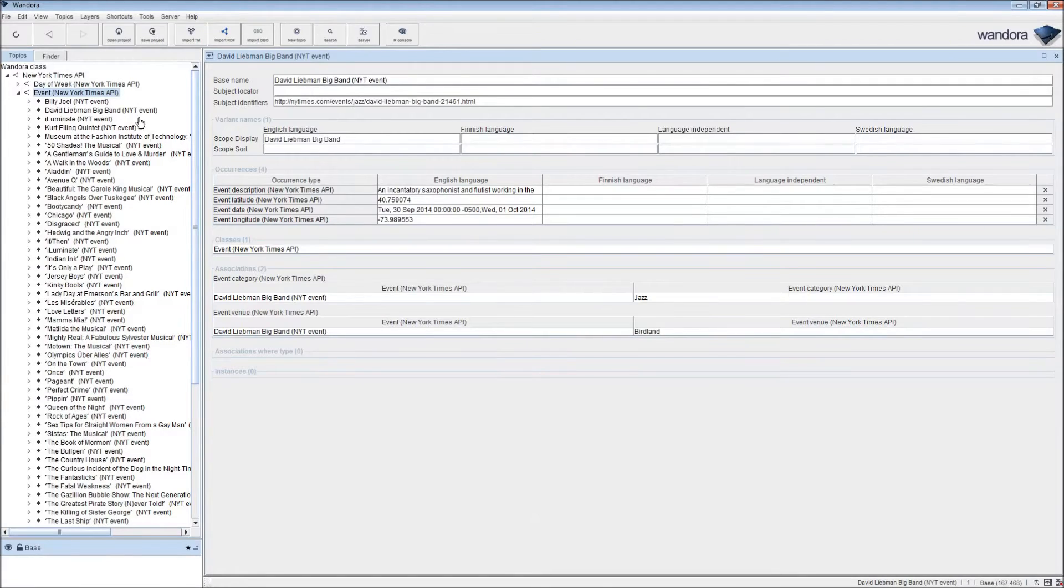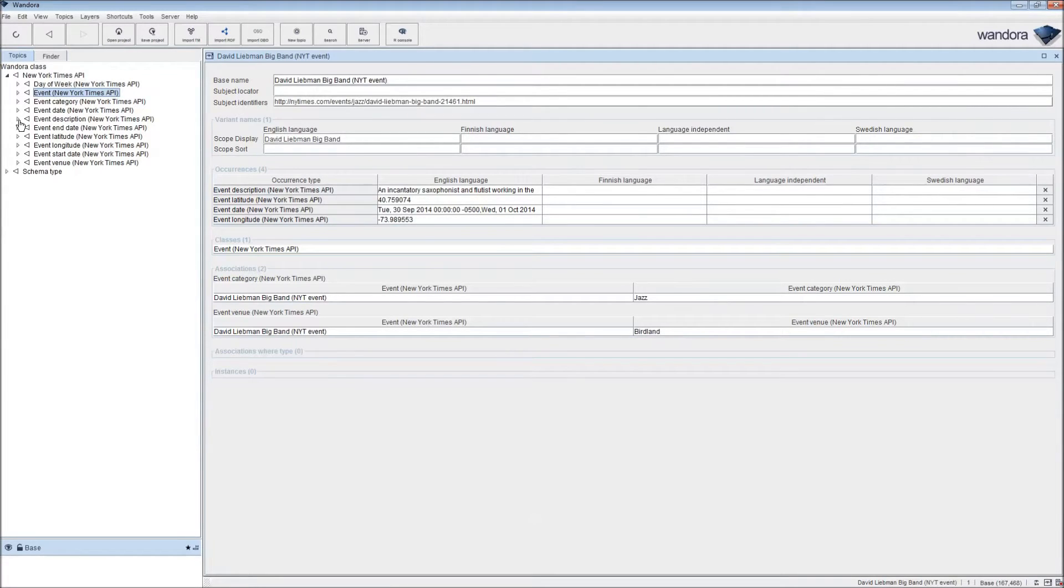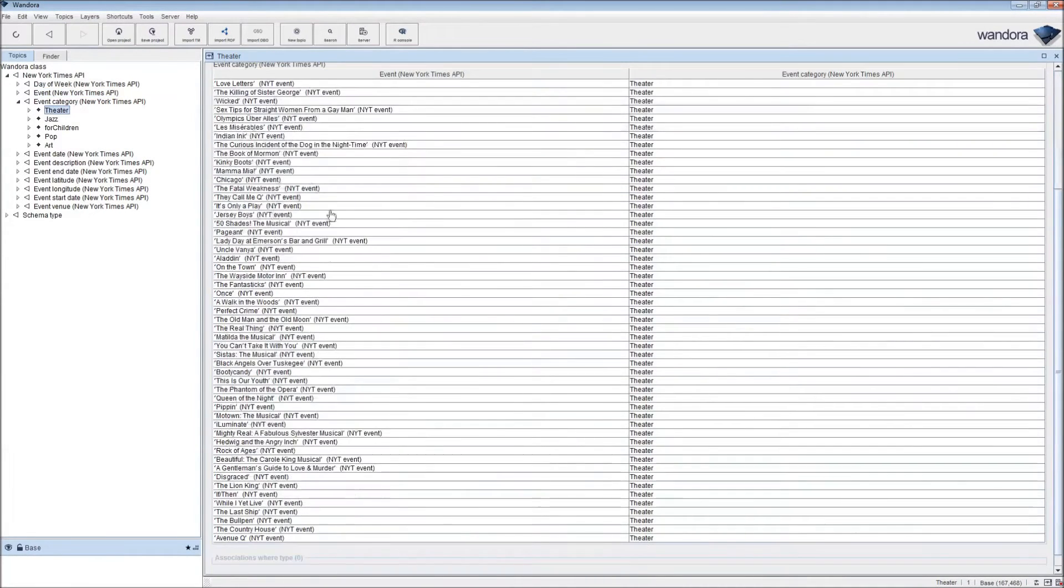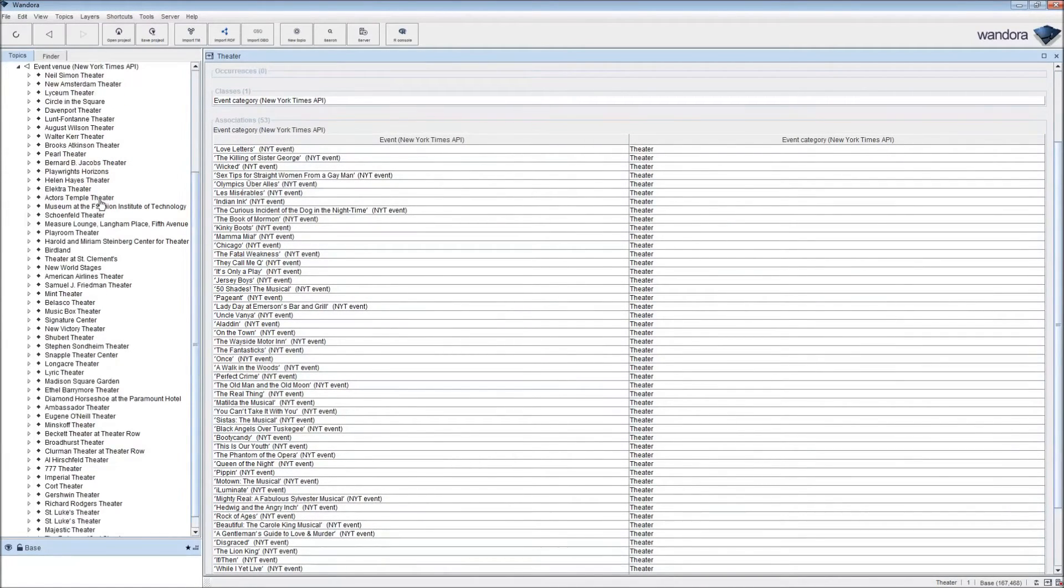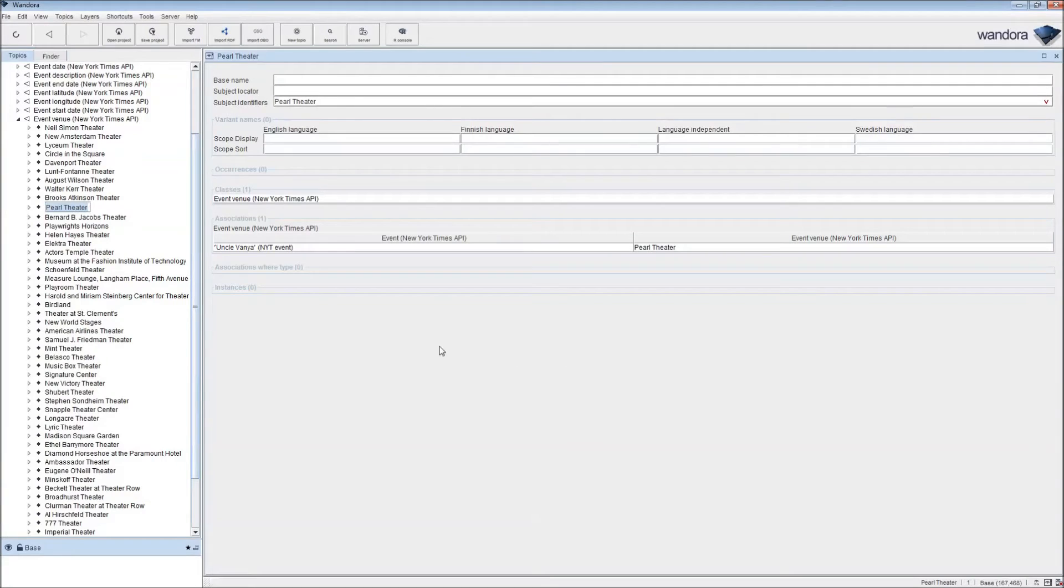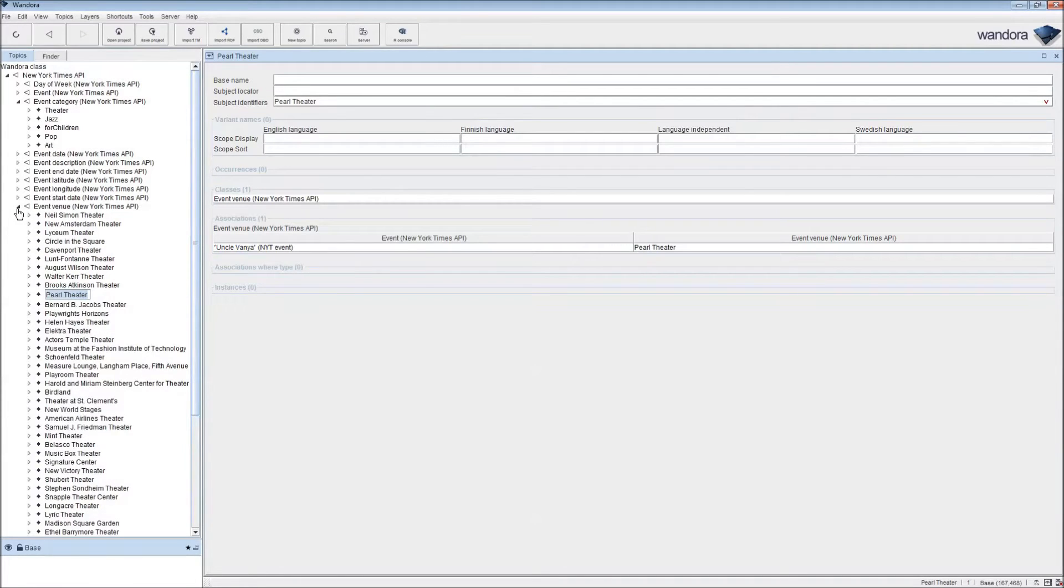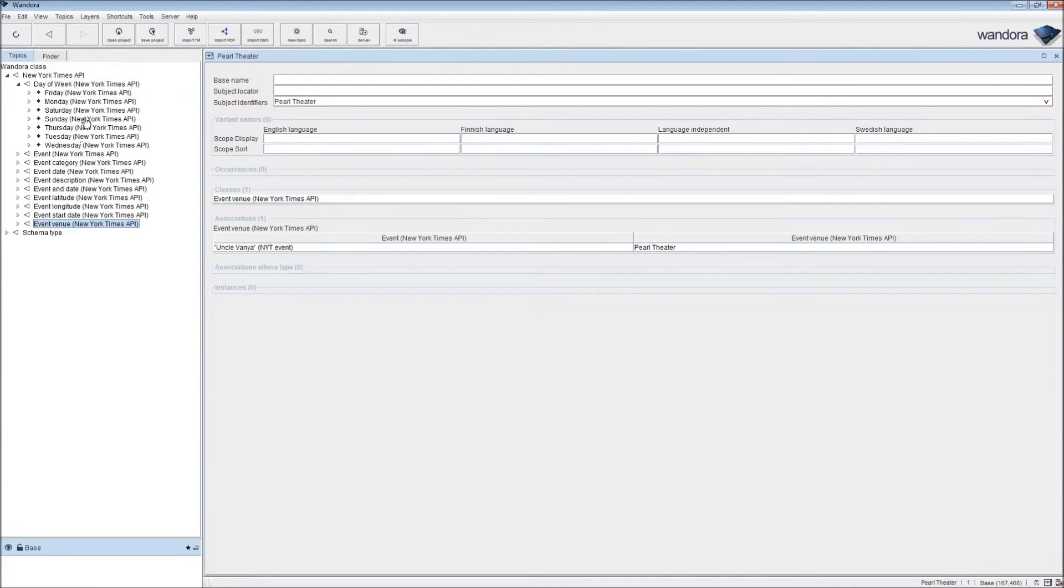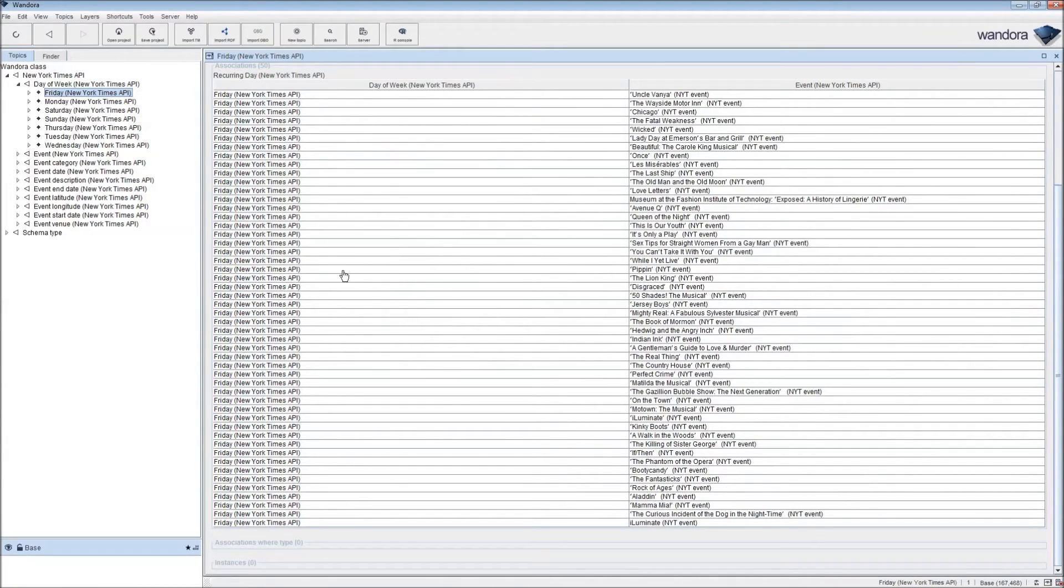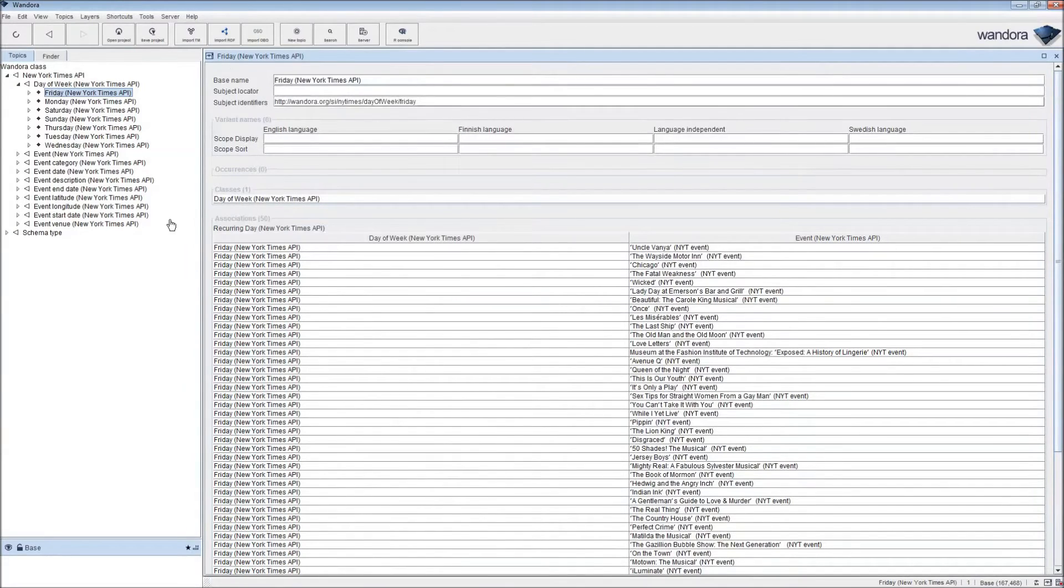We have categories and venues we can use to look up different categories or venues of events. You can click on theater category, and then you get a list of all events associated with theater. Or from venue, you can click on Pearl Theater and find all the events at Pearl Theater. If we have recurring events, we can look up days of week, and click on Friday, and this is all the recurring shows on Friday happening around.